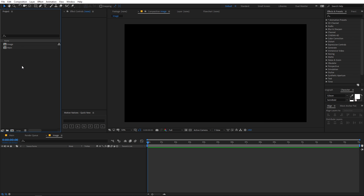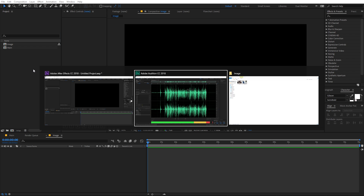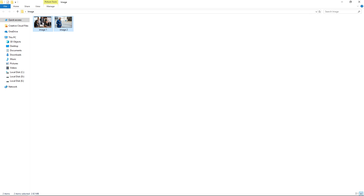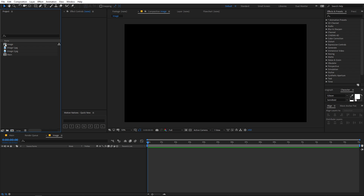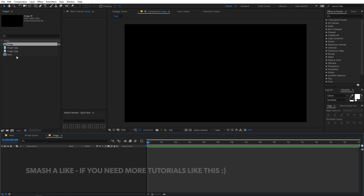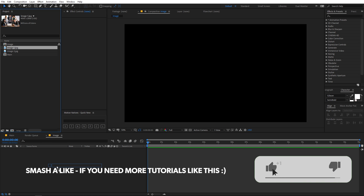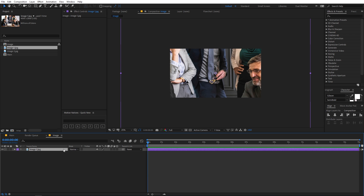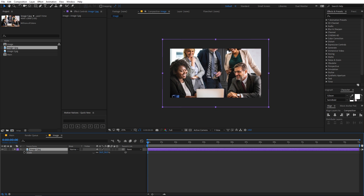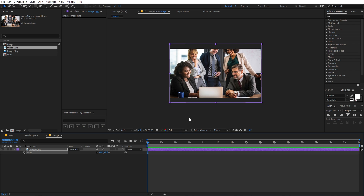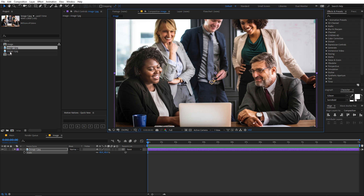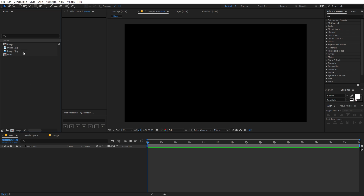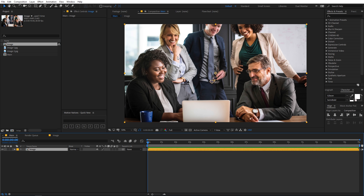Now we have both compositions. Let's quickly import our image. You can use whatever images you want. I'm going to use this one — let's open up the image comp and drag image one into this composition. You can scale it down by pressing S on the keyboard, scaling the image so that it fits the entire comp. Then go back to the main comp and import the image composition so you can see it is nicely fitted into the main comp.